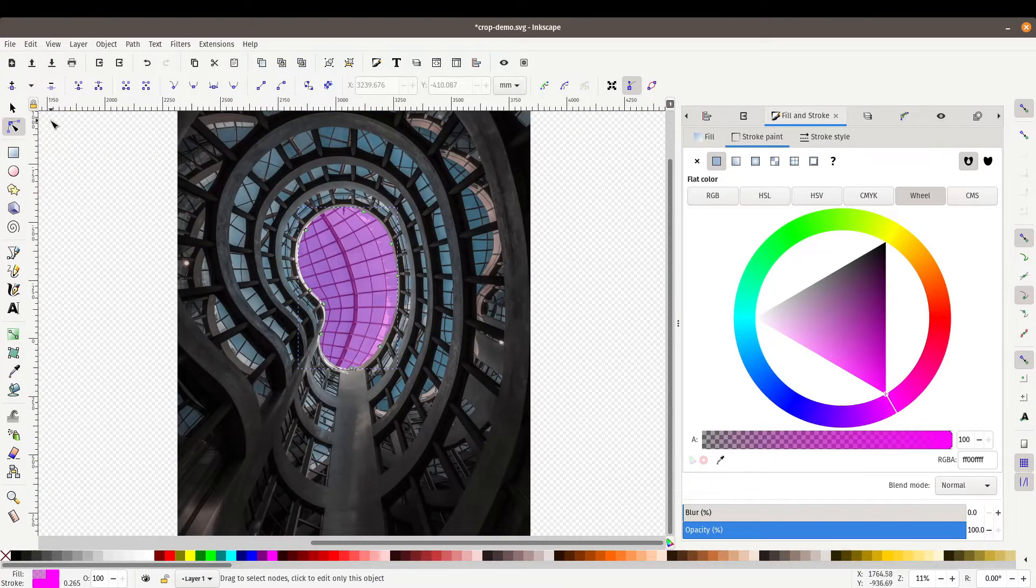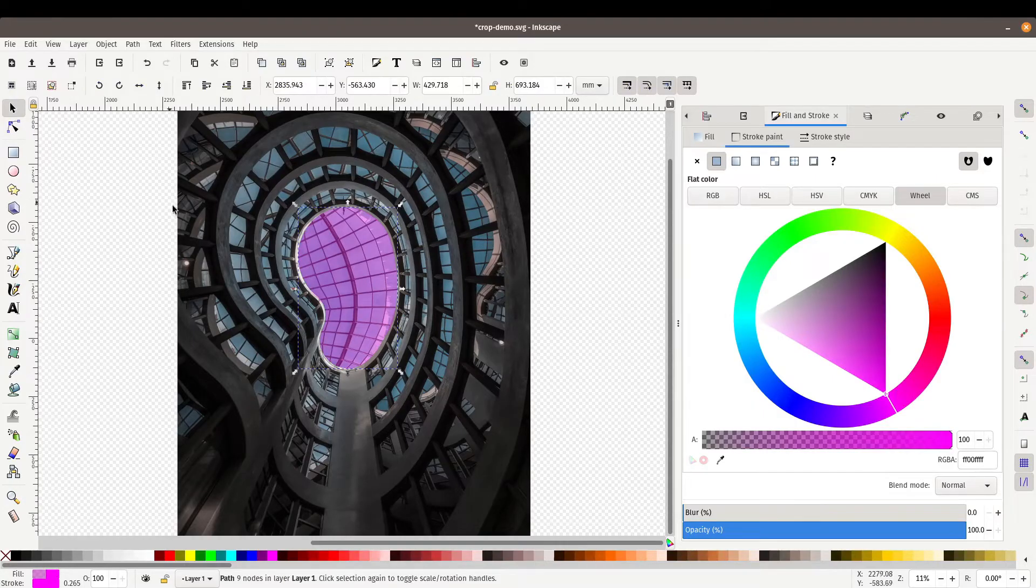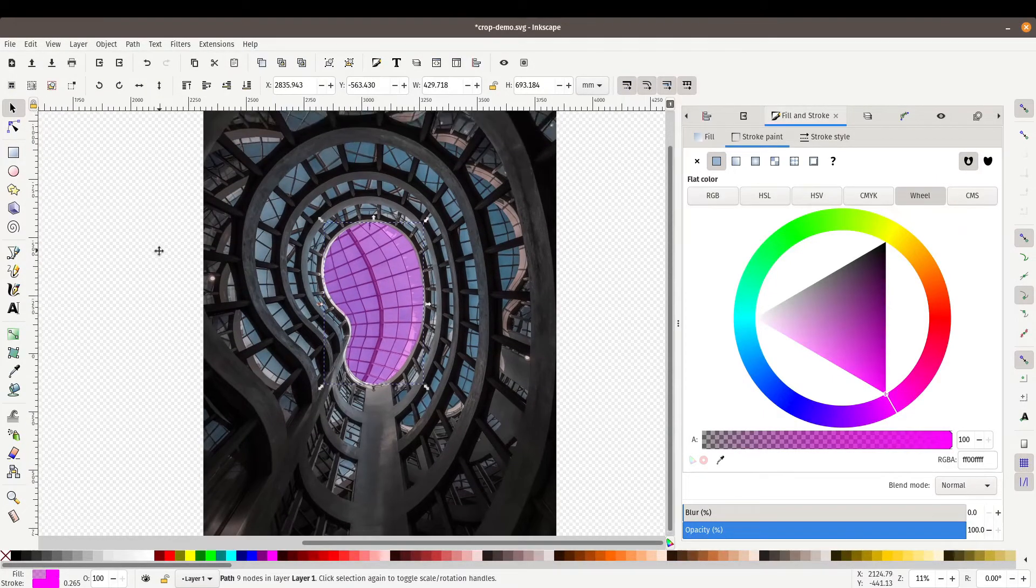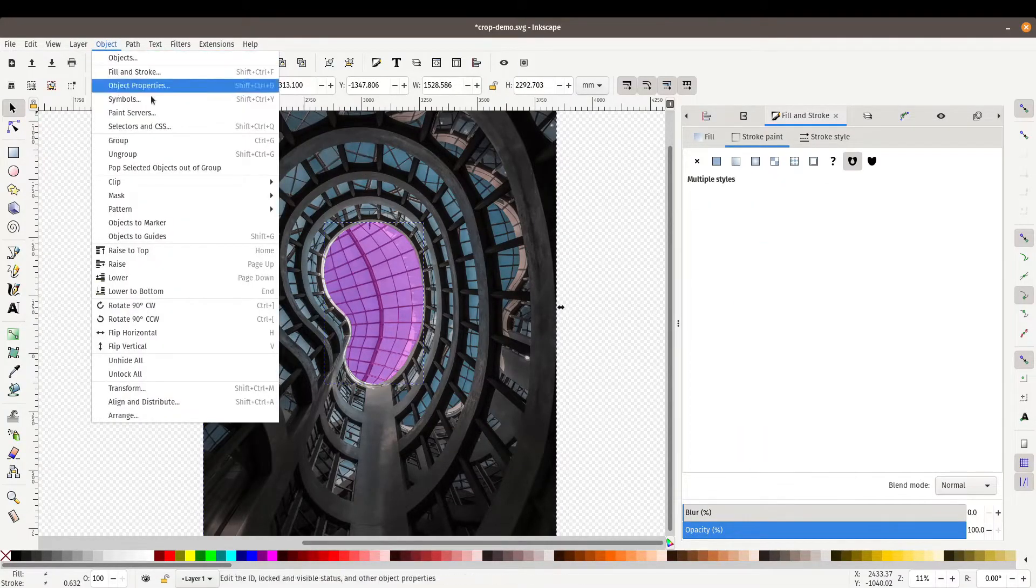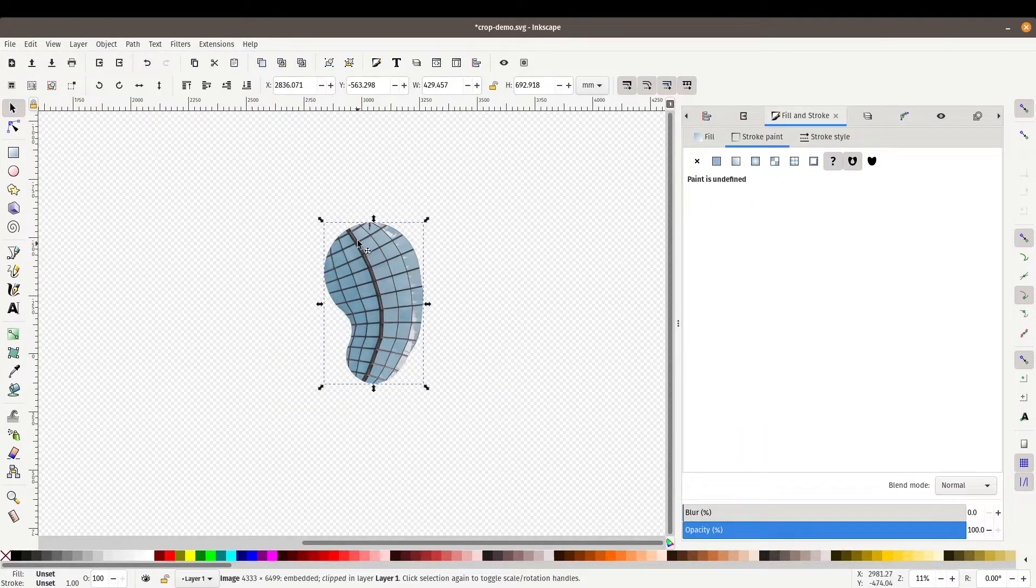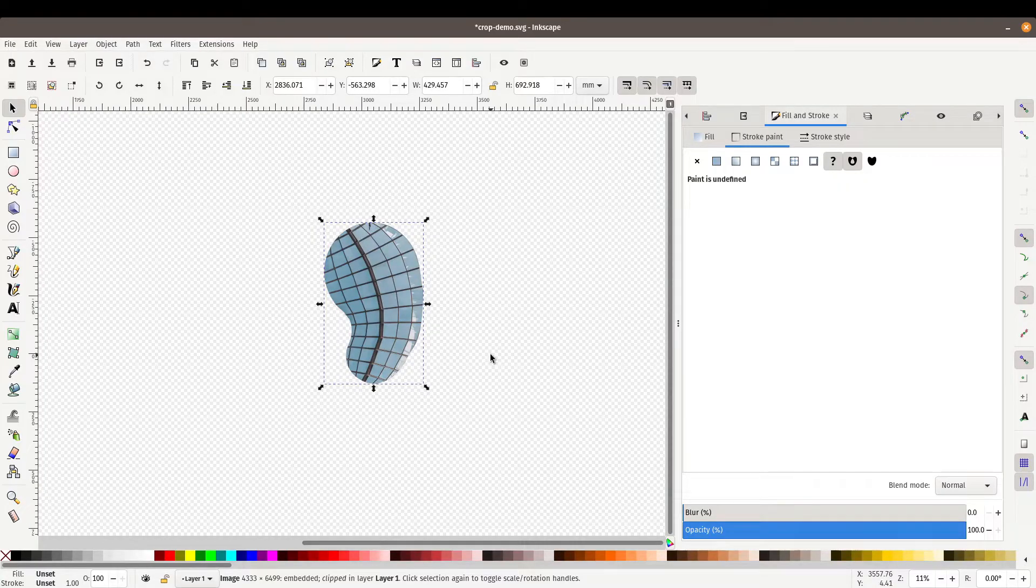And let's say our shape is looking pretty good here and we are ready to crop. So again the same principle. Go back to our select tool. So we've got our outline selected there. Holding down the shift key to select our image. Go to object, clip, and set. We've got our bean shape here.